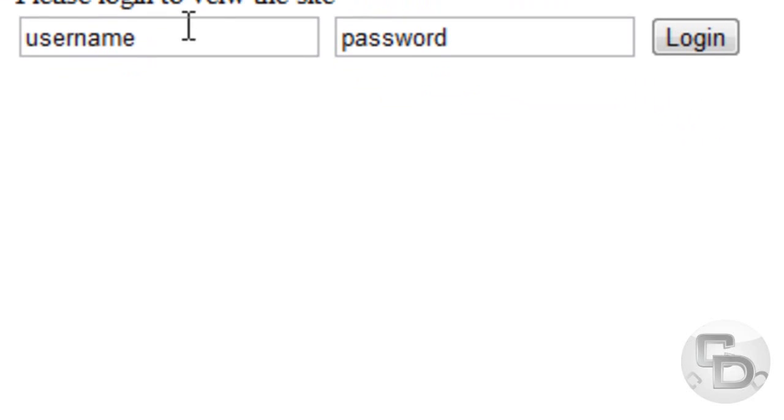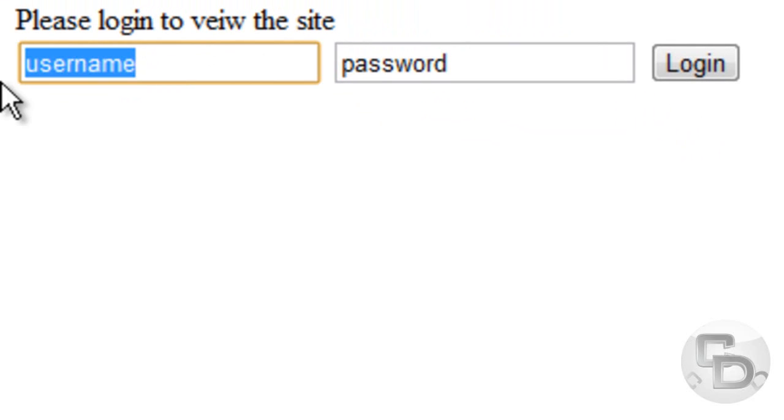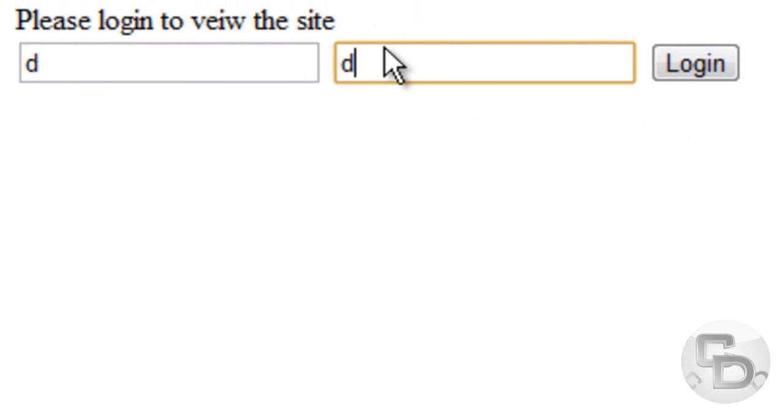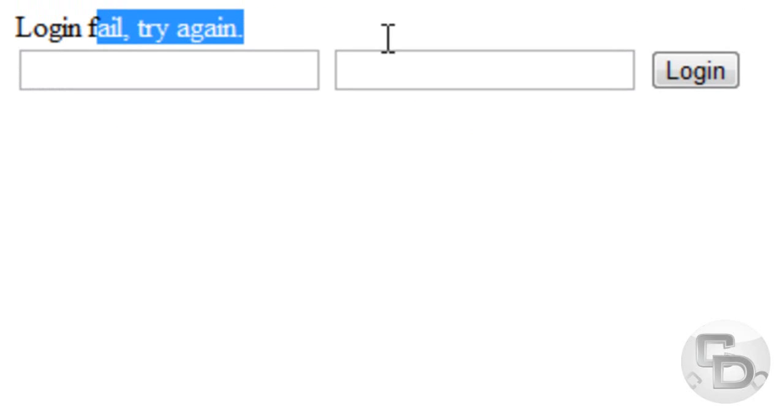Now let's go back. And now we're going to type in the wrong username, the wrong password. It says login fail, try again.